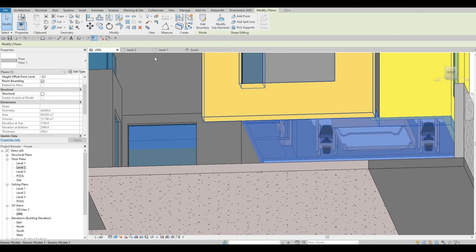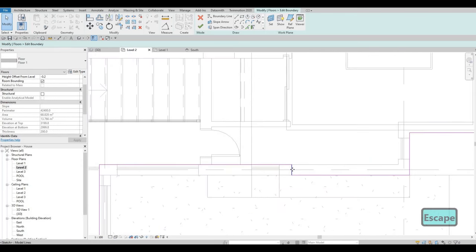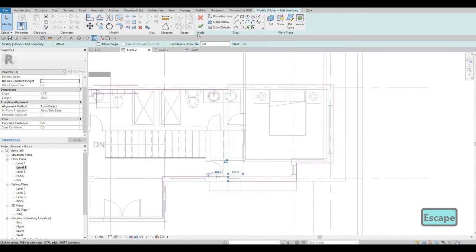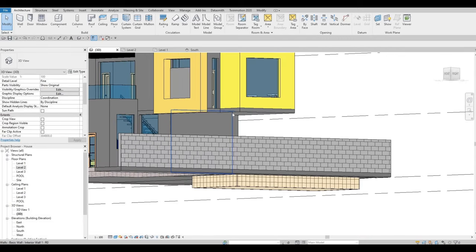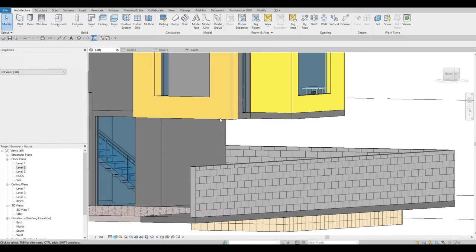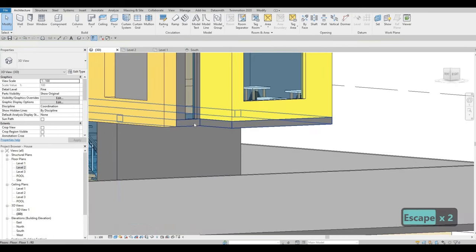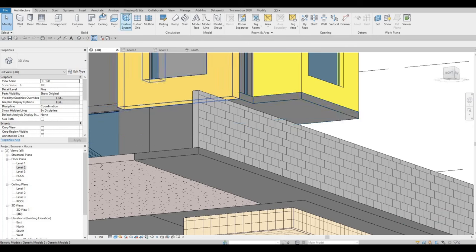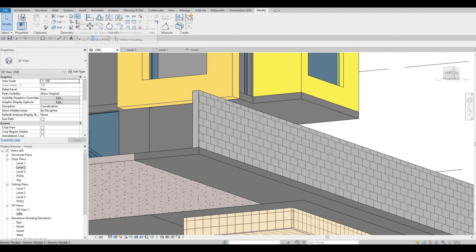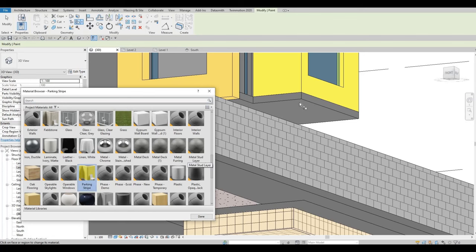We just need to fix one of these sides — it needs to go back more, and this one right here needs to go back as well. That looks good. The only thing we need is to change this material right there. I'm going to change this and below — I'm going to do a paint, and then parking stripe, the yellow one.